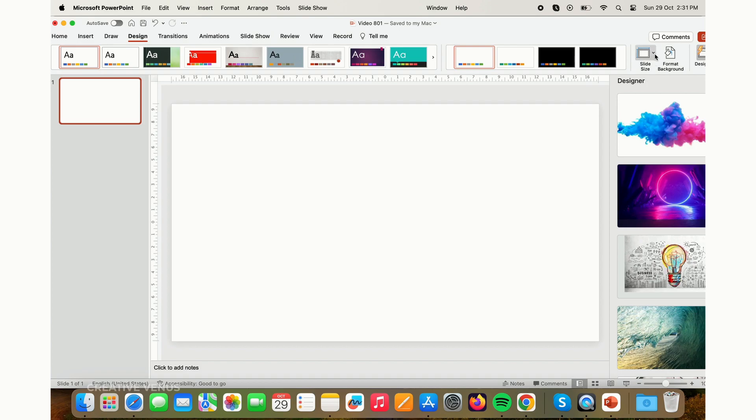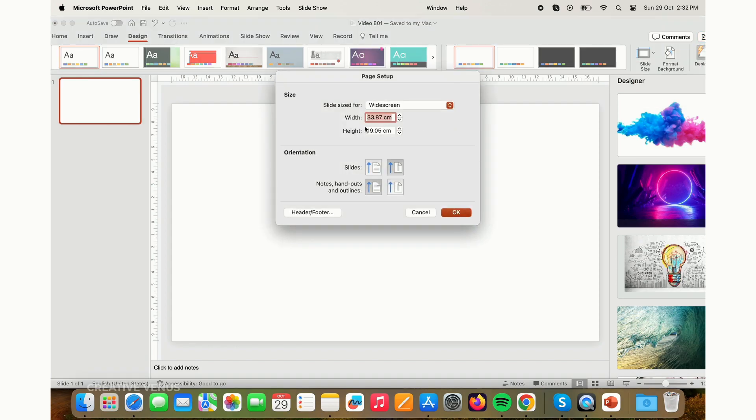If you observe, the slide currently has a wide 16 by 9 aspect ratio for widescreen displays. To adapt it for a mobile screen's portrait layout, you'll need to modify the slide dimensions. To do so, navigate to the design tab and switch the numeric measurements of the slide's height and width.